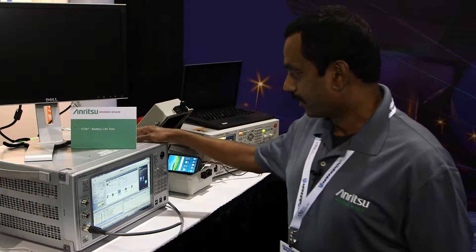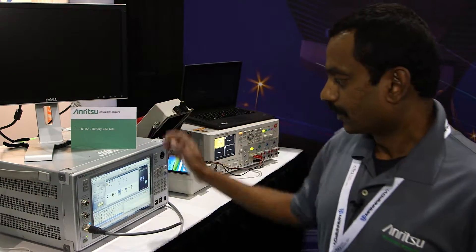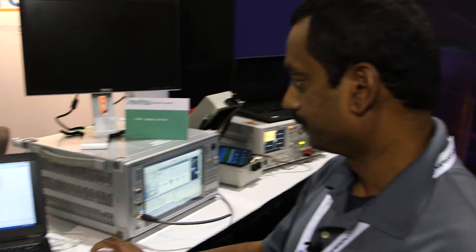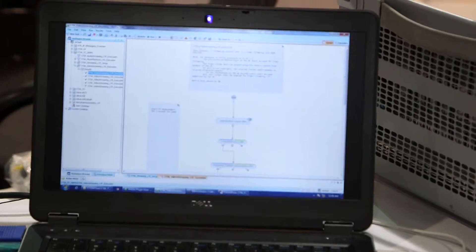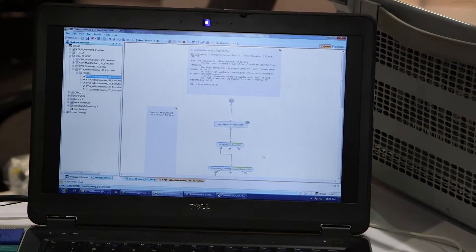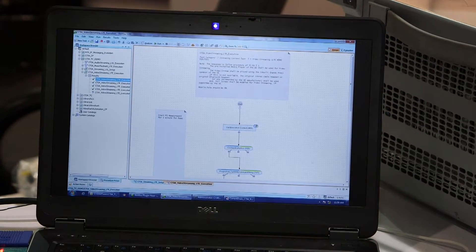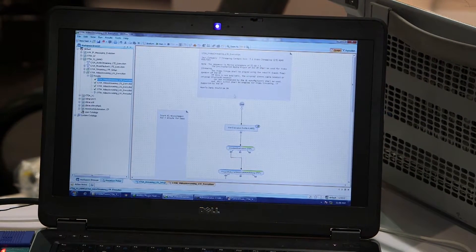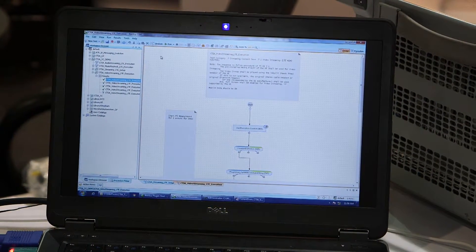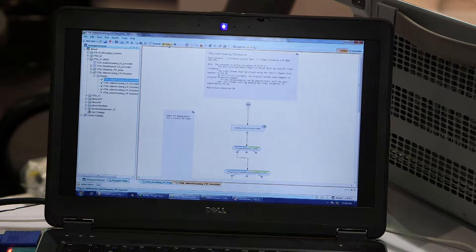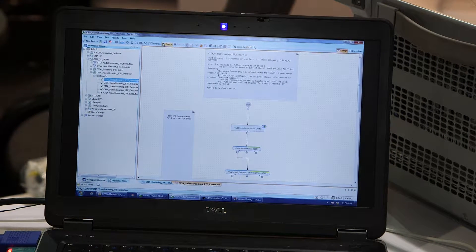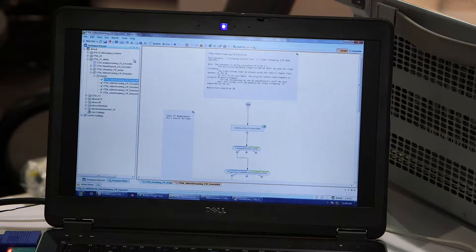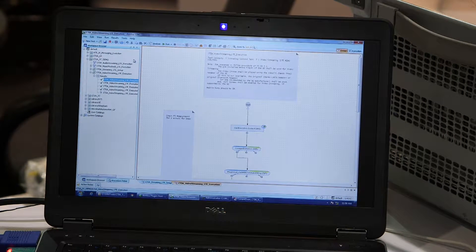So I'm going to start the test case. This is smart studio manager and this is where we launch the test cases. So I'm going to launch the test case. I've already set up the configuration.